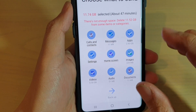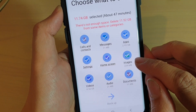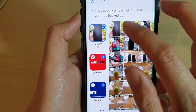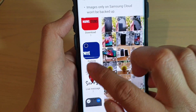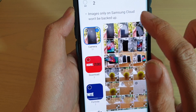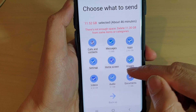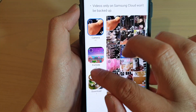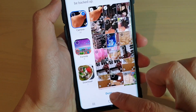You can also select individual items within each category. For example, if you go into images, you can select just the items that you want. You can deselect everything and select only a few items, then tap on Done. You don't have to backup everything.